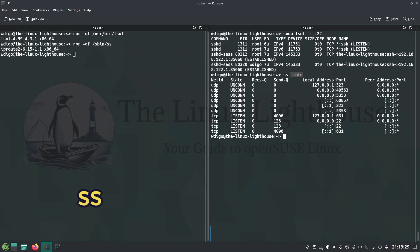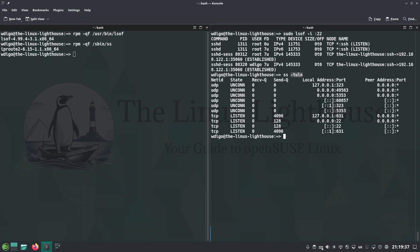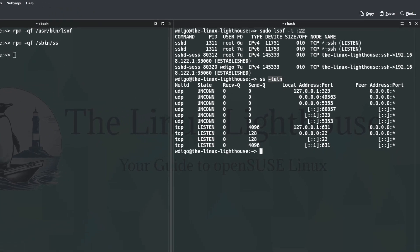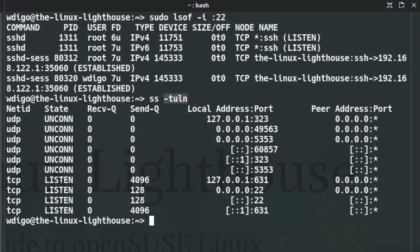ss is socket statistics that shows active TCP and UDP connections, faster and more modern than netstat. Use it to check open ports and network connections in real time. Here the example lists all listening ports with numeric output, great for quick server checks.